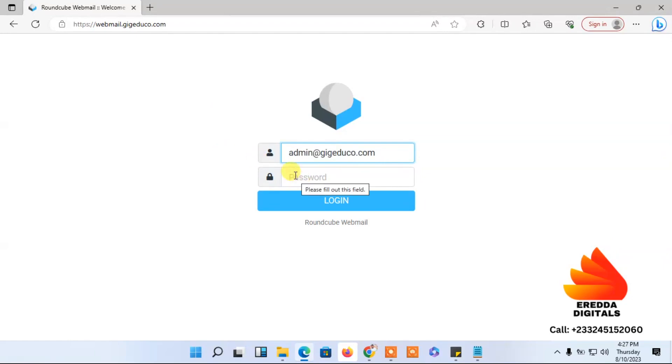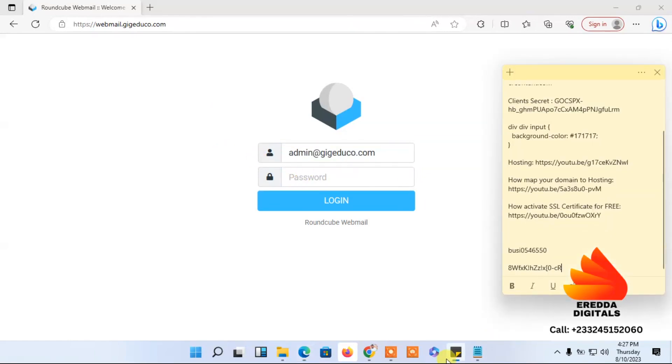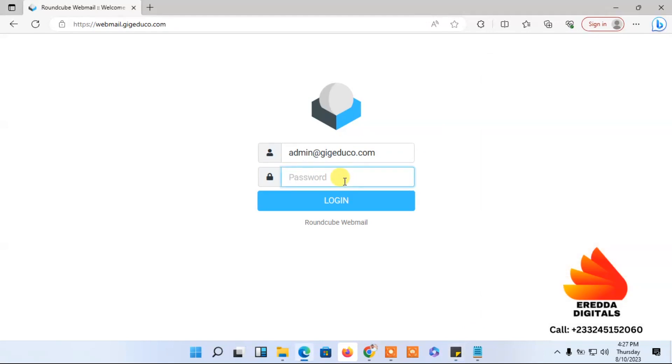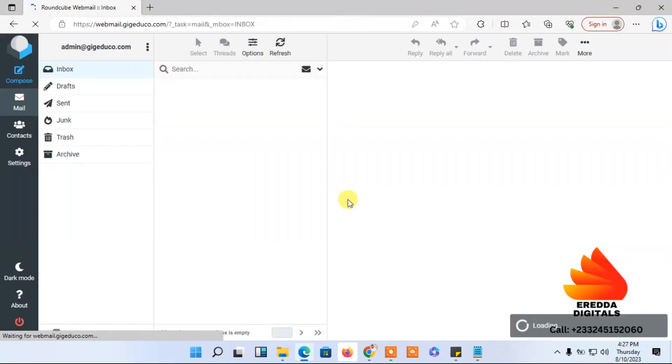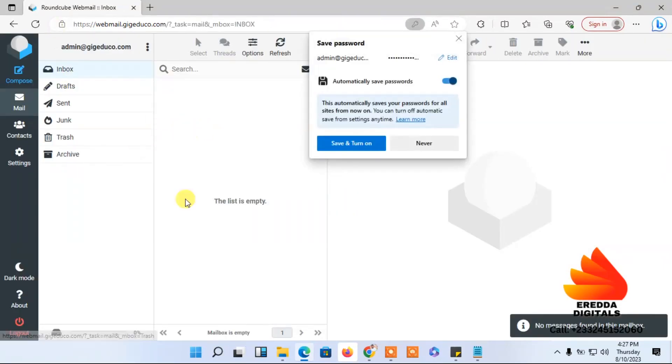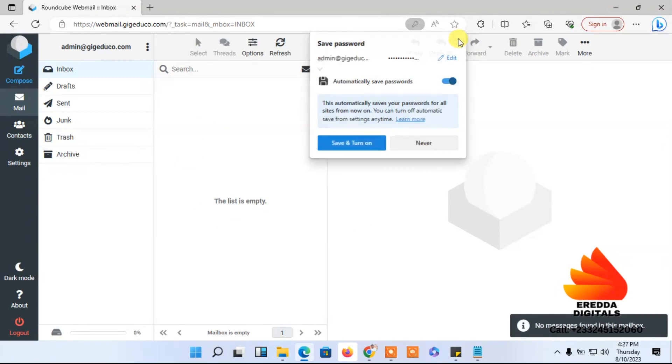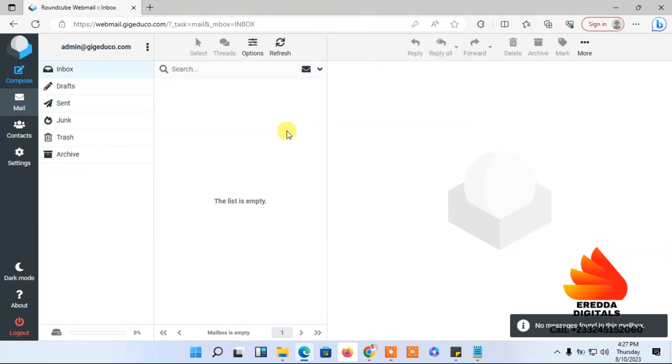Then the password - I'll copy the password that I saved here and paste it here and click login. So I'm on my dashboard.